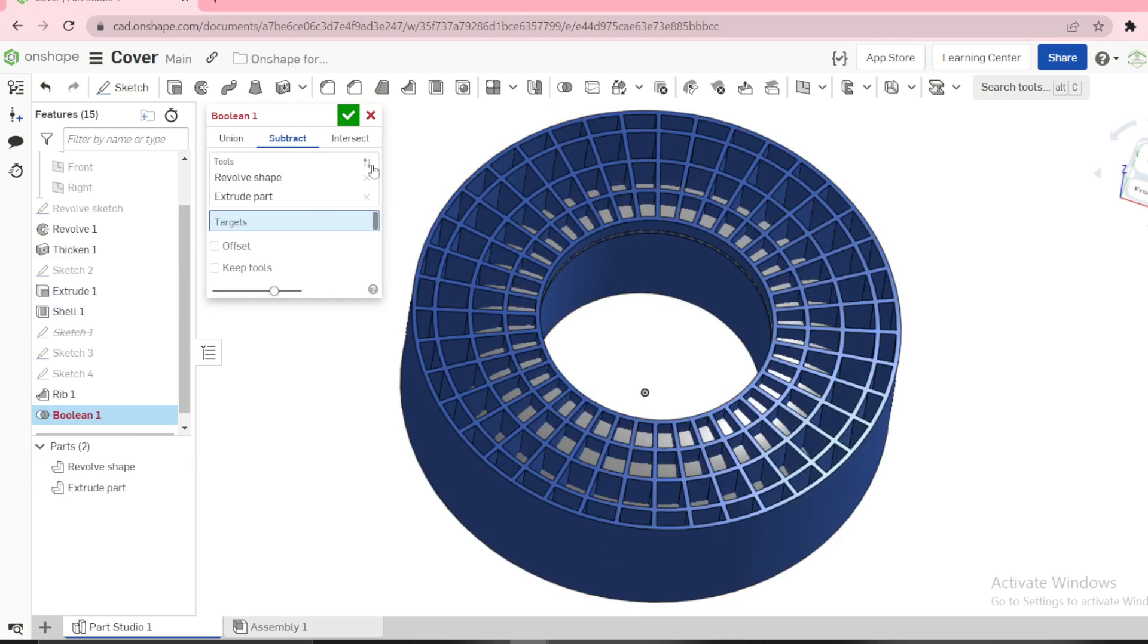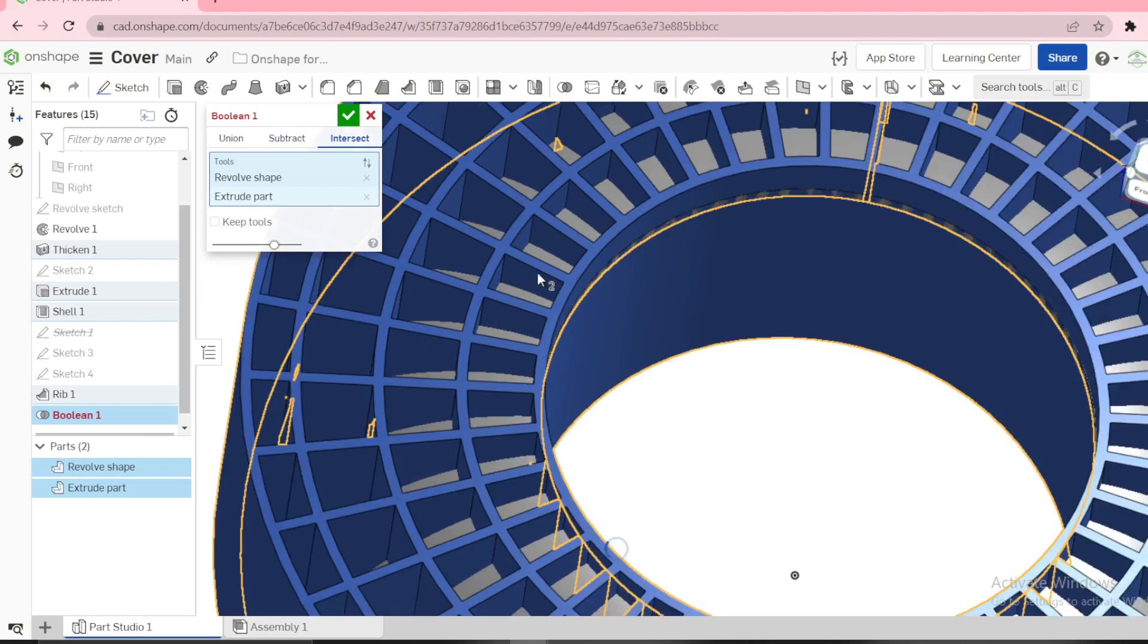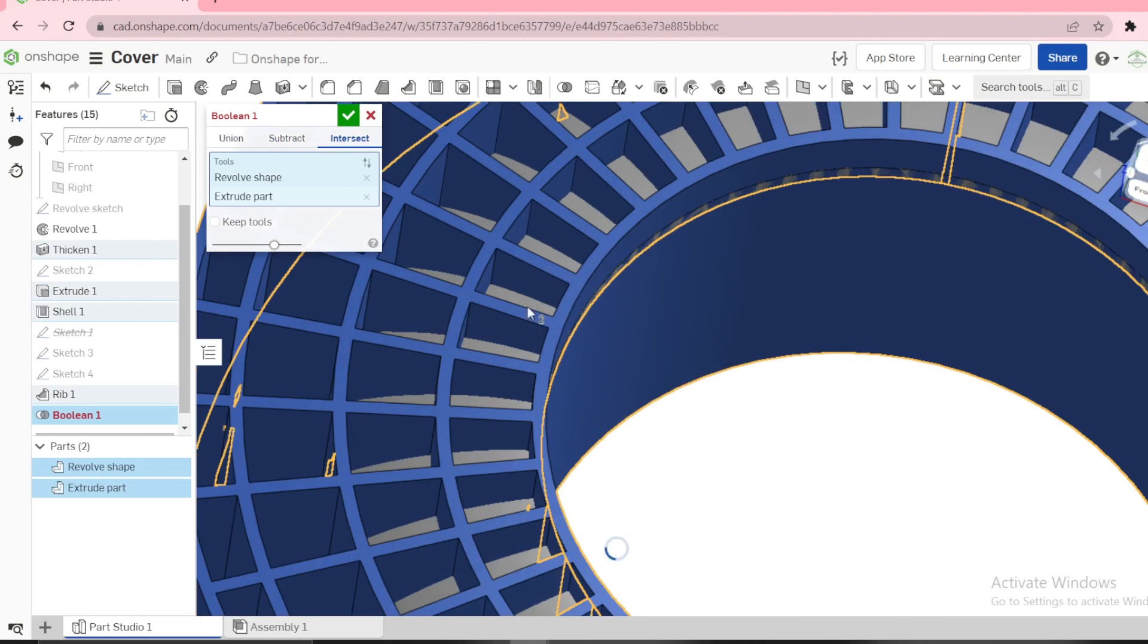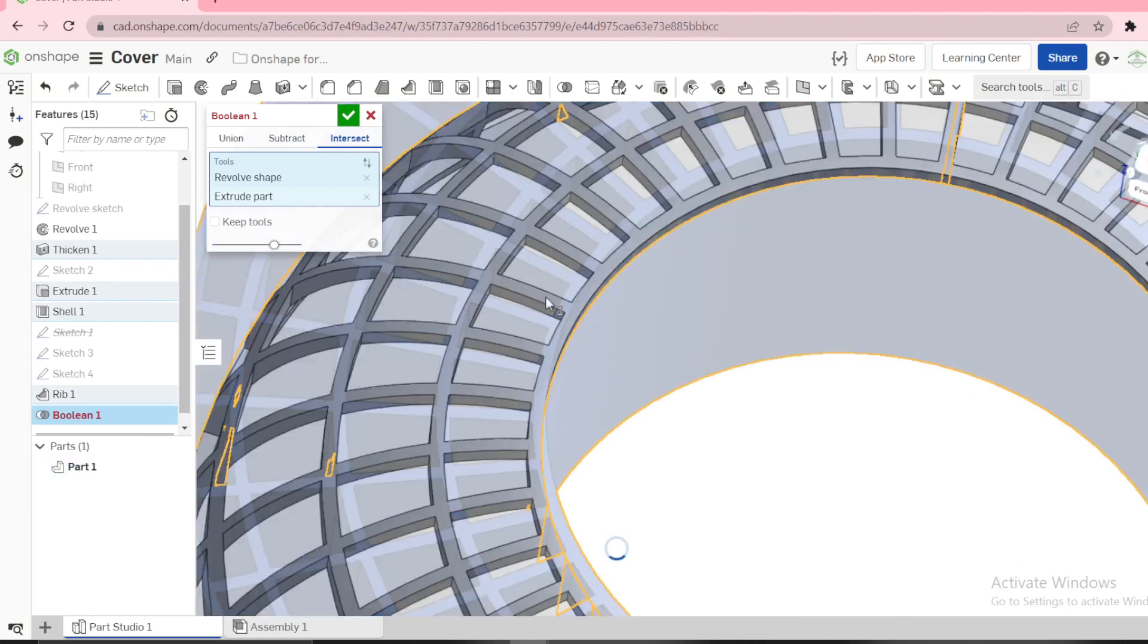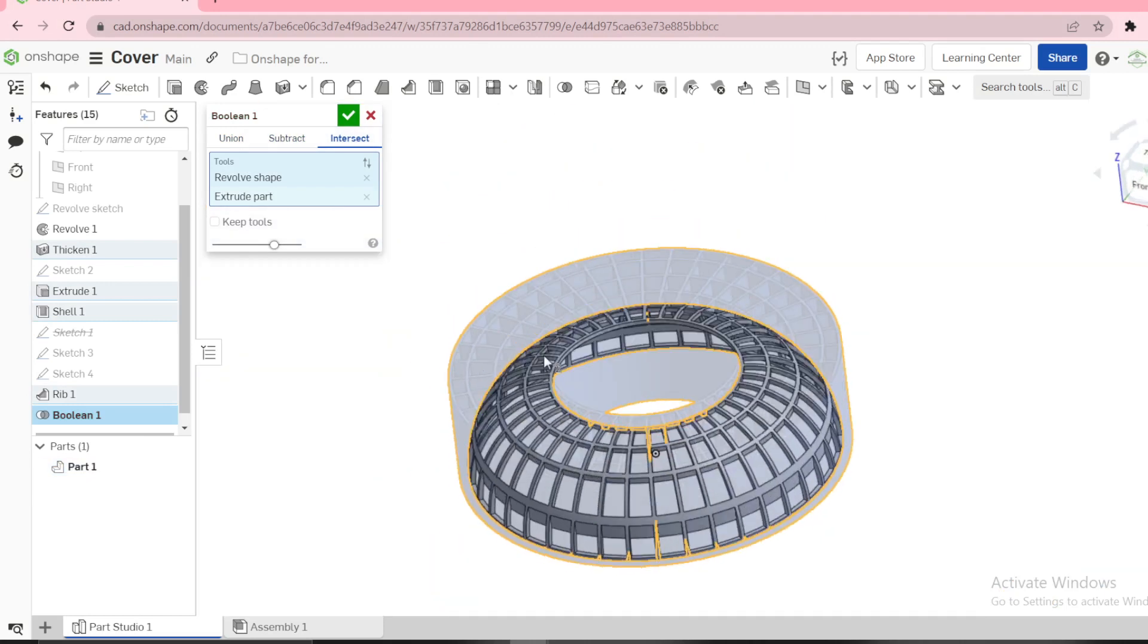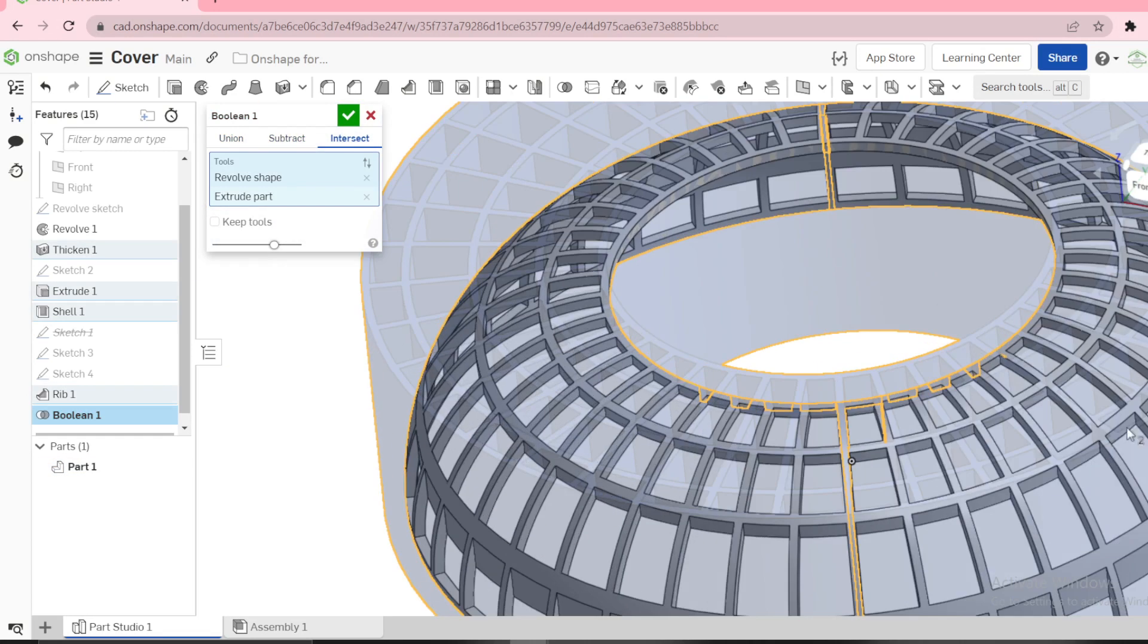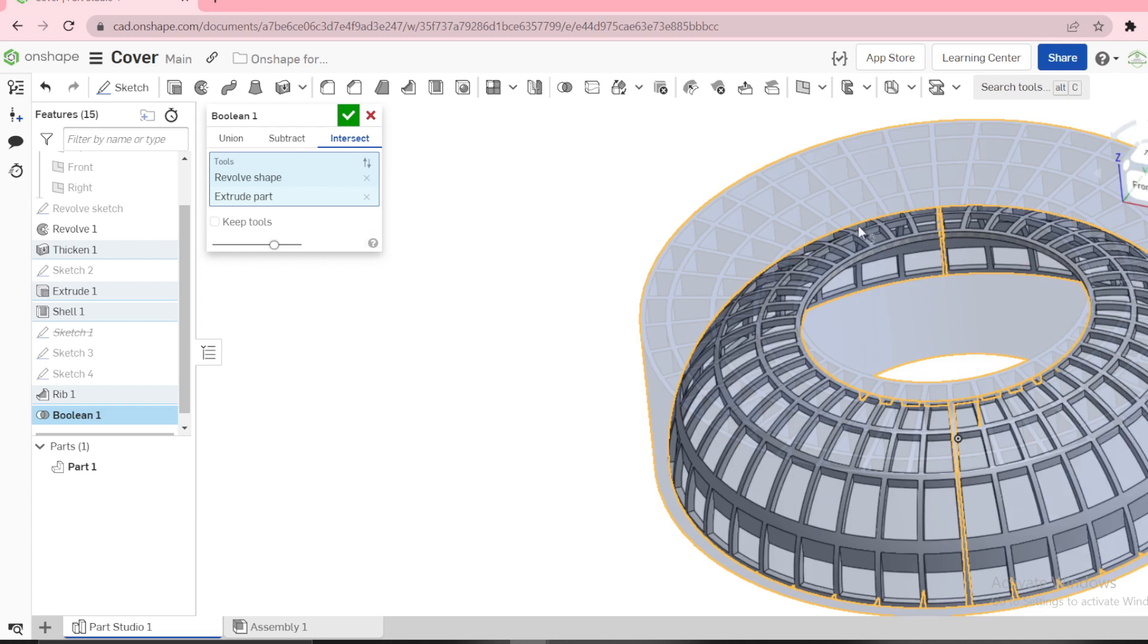We need opposite of subtract, that is intersect. Where they intersect, that's where we need. Therefore you can see this is where the materials intersect, that's what we need. And now the cover is formed using just a simple command, that is boolean. Okay.